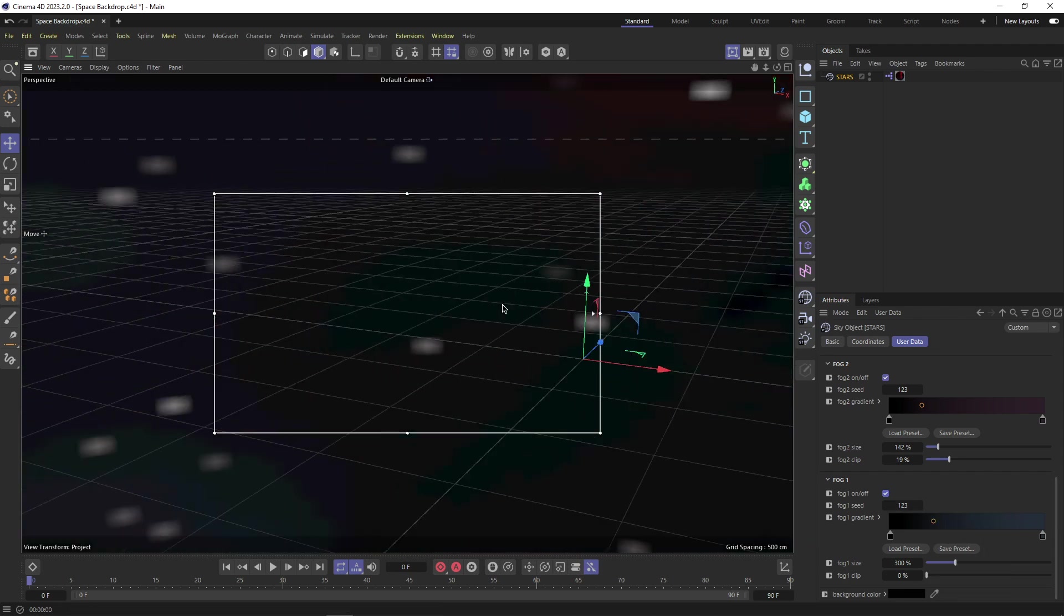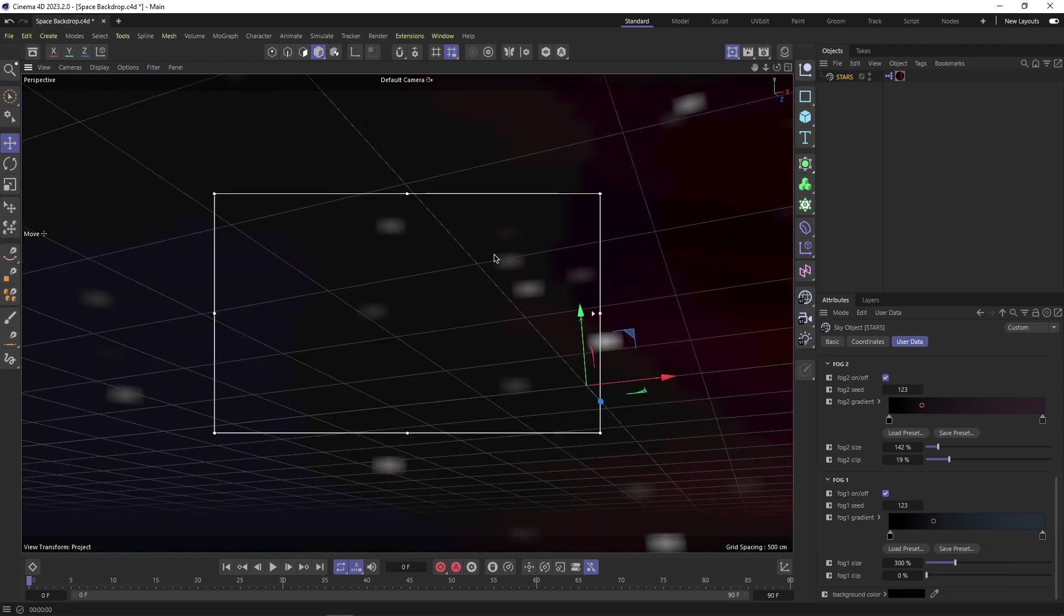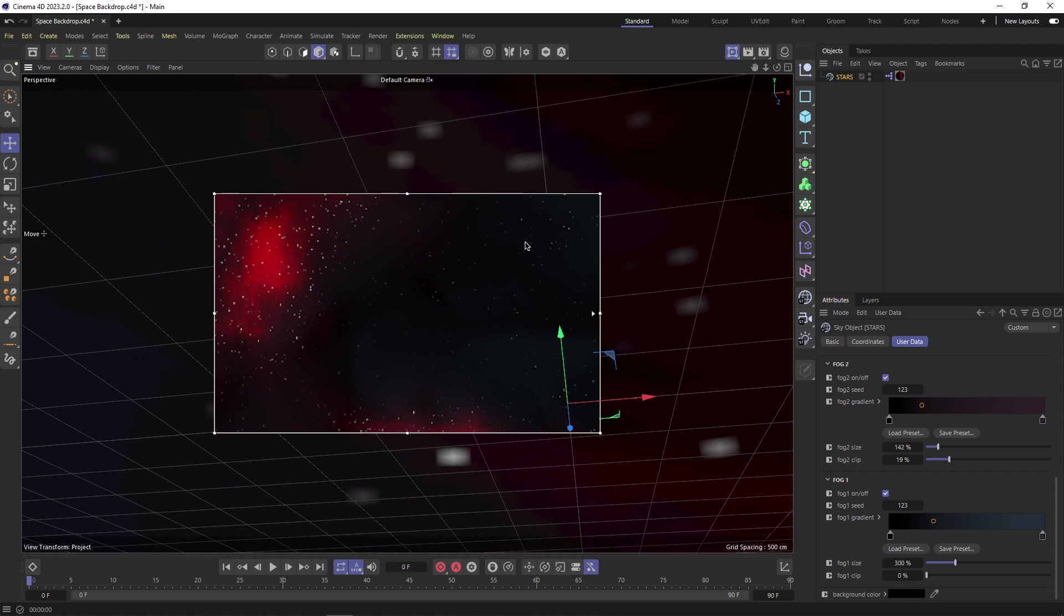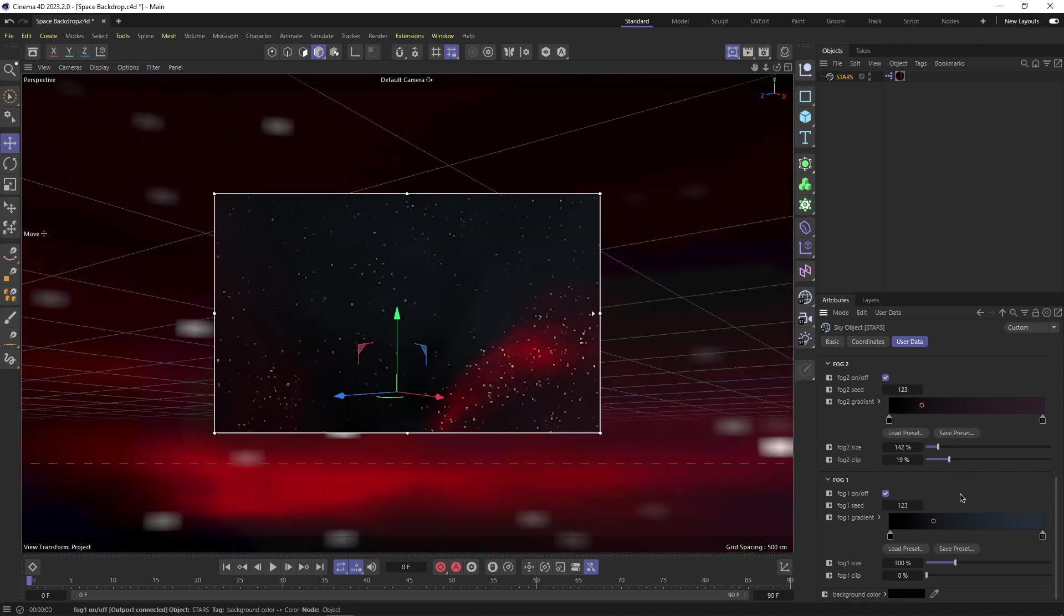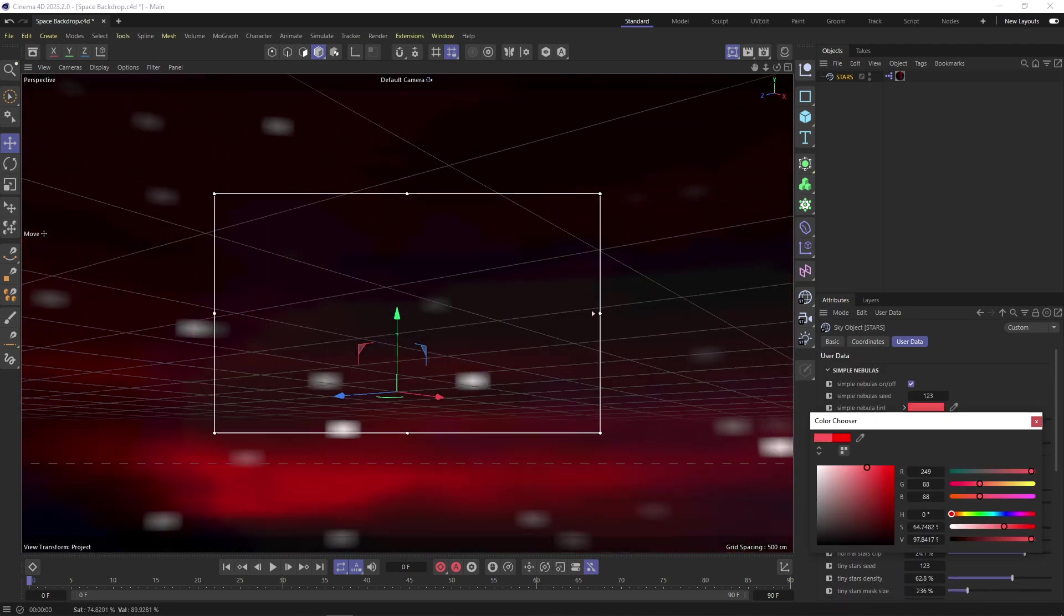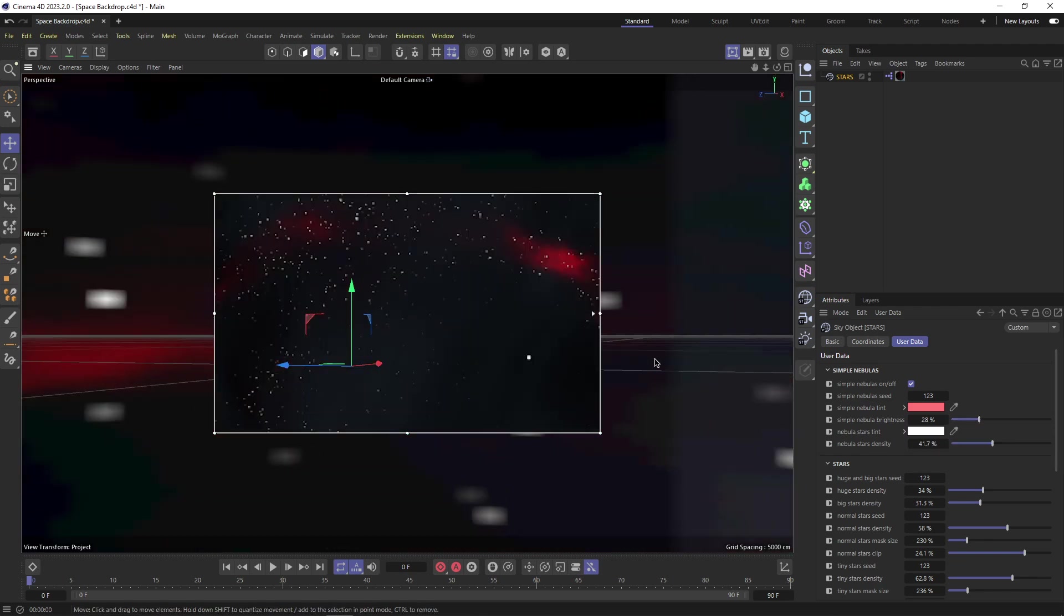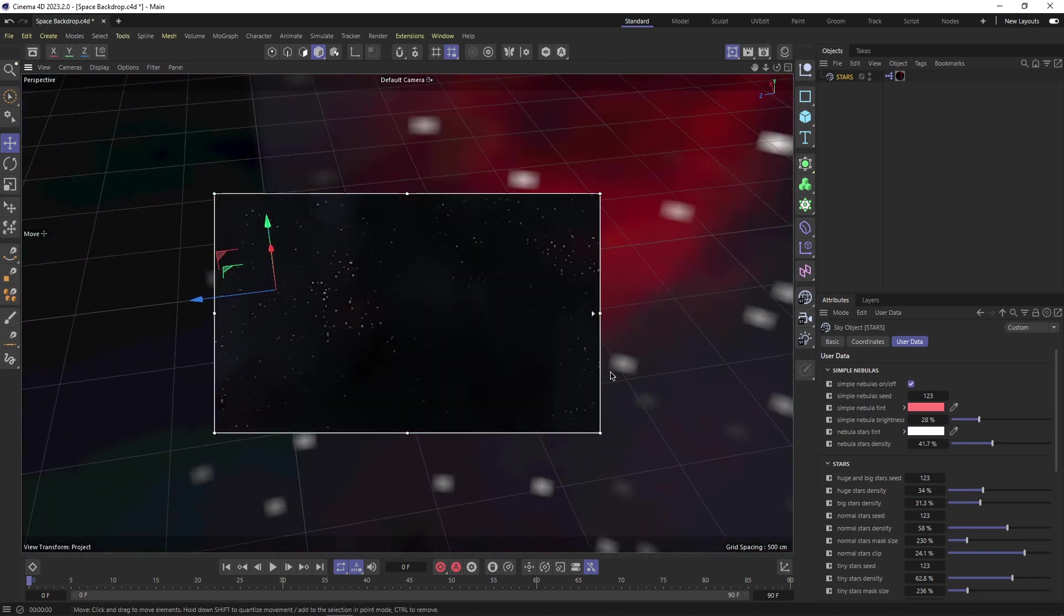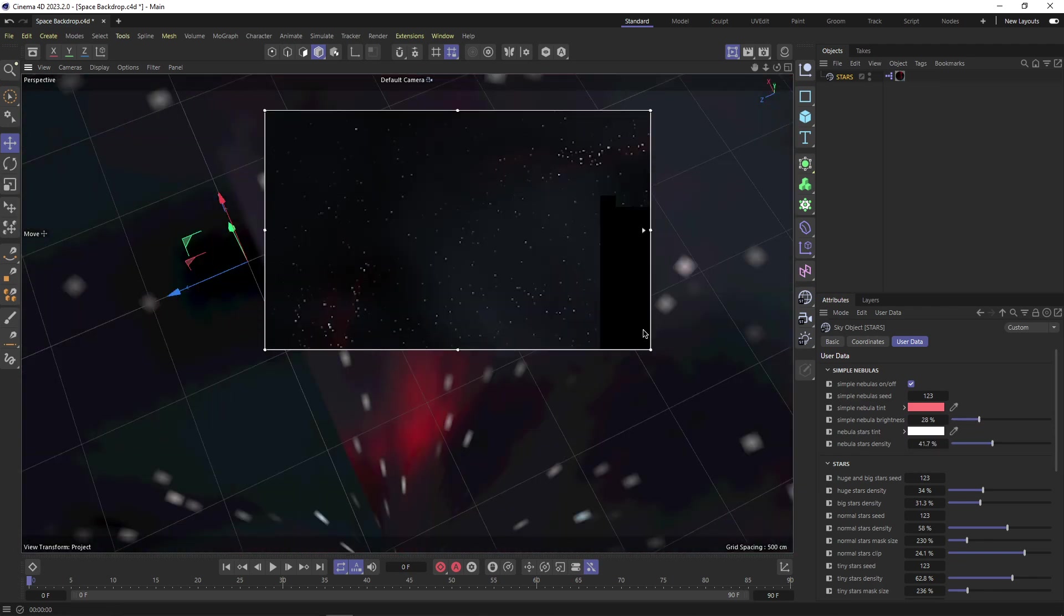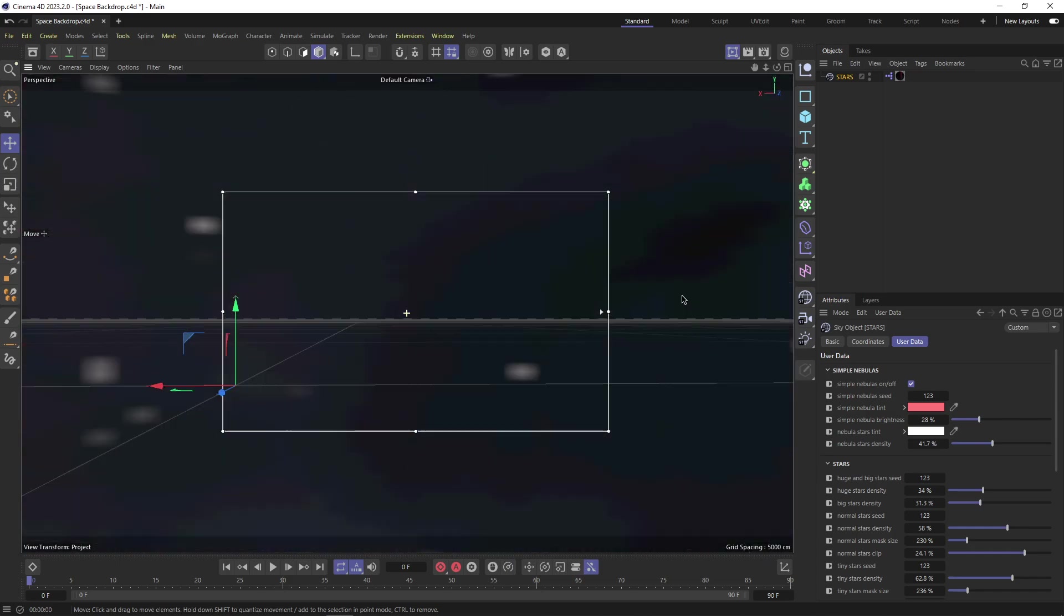This layering also results in a very straightforward level of control, because every aspect is easily controllable with a dedicated parameter or slider, making it very easy to attain that perfect space backdrop that matches the mood of your work and scene.